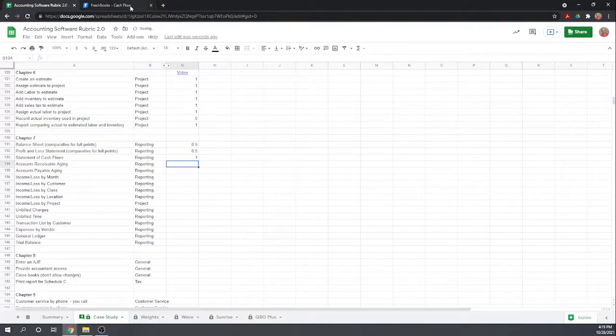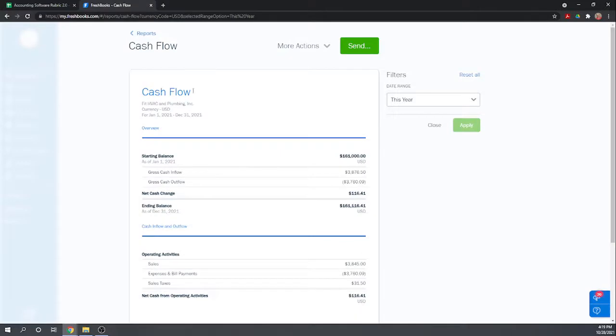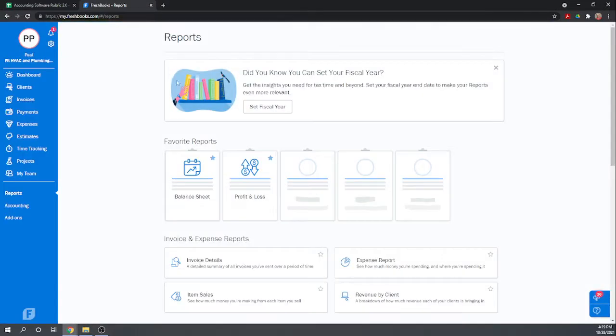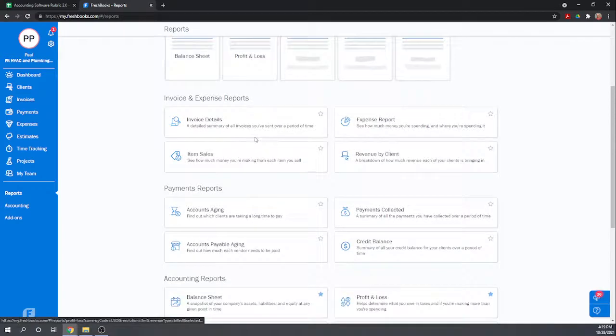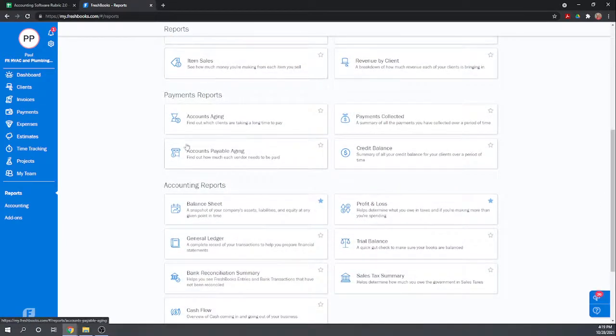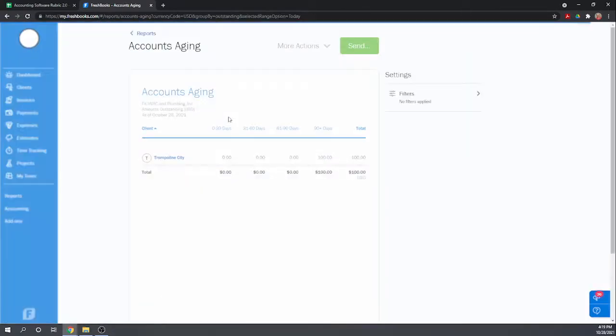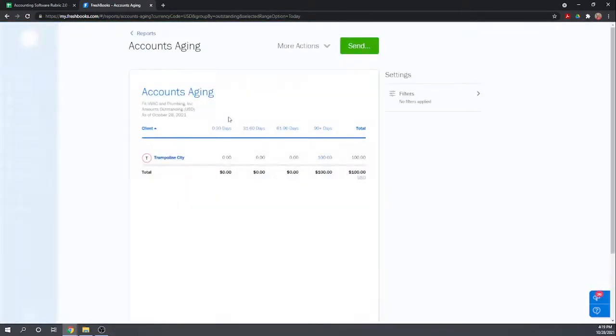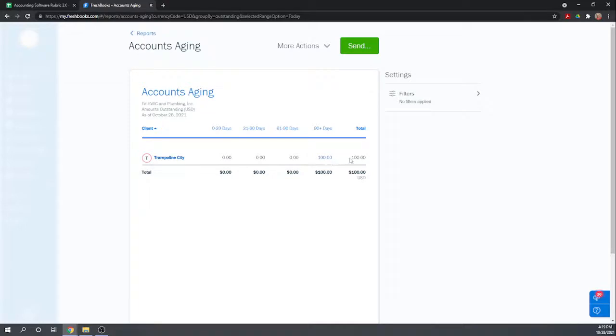Accounts receivable aging, this is one of the most important reports for management to look at. This lets you know who owes you money and how long it's been overdue. I think they call it the accounts aging report. Good, so as of October 28th, looks like Trampoline Cities owes us $100 and is 90 days overdue, so we need to get on them and get payment. That report looks good.